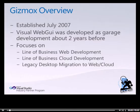Gizmox, the company behind Visual Web GUI, was established in July 2007 after garage development of two years.